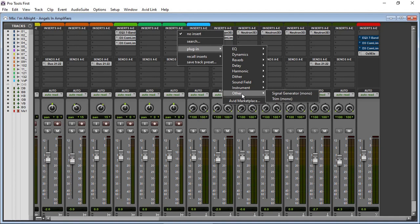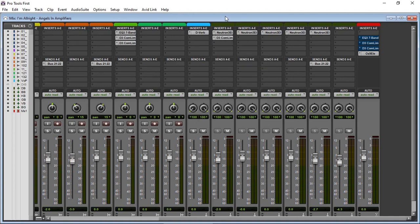But if you have found out that there are other plugins, AAX plugins, which are loading in Pro Tools First, make sure you comment the details in the comments section so that other people trying to use Pro Tools First will discover them as well.